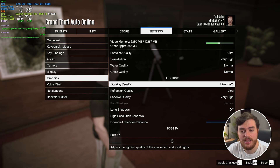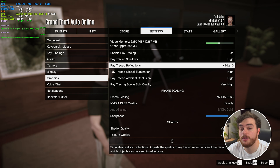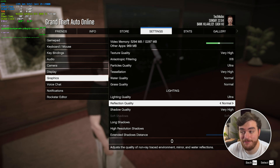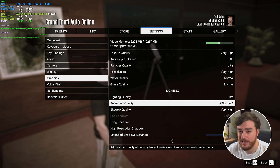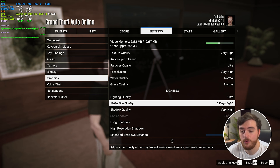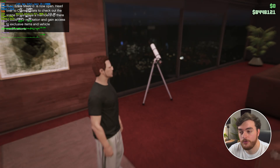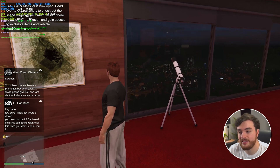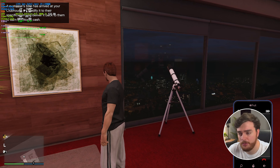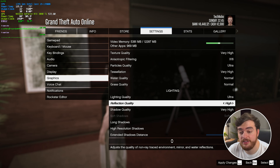Lighting Quality doesn't seem to have too much of an impact, especially with ray tracing turned on, so Ultra is just fine. Reflection Quality, however — even though I have ray traced reflections set to High, this option takes my FPS from around 116 to 125-126 simply by moving from Ultra to Normal, about a 10 FPS or 9% boost. From Normal at 124 to High at 124-125, to Very High at 121, to Ultra at 116. High is probably as high as I'd go here. From High to Ultra there's practically no visual difference, so I'd stick around High.